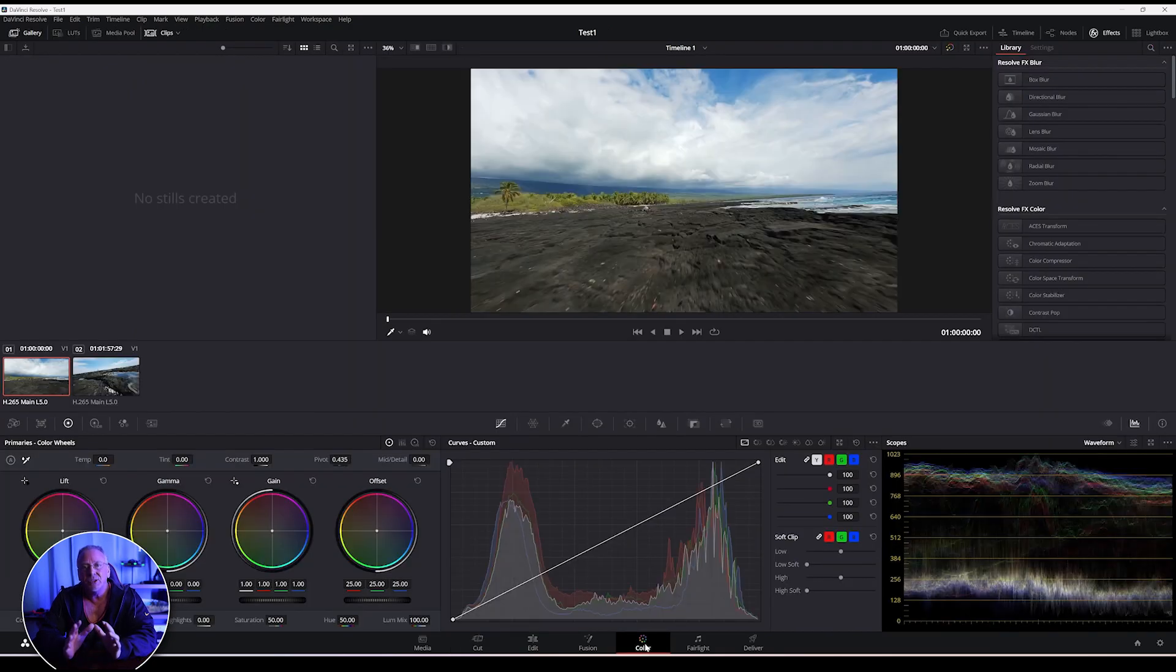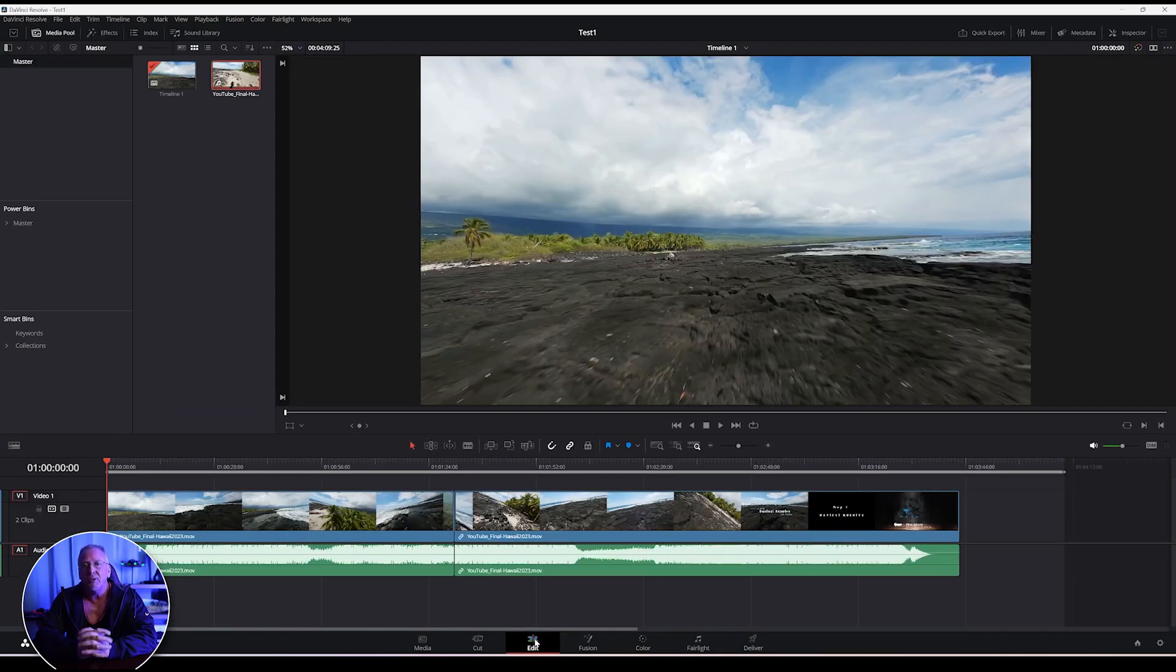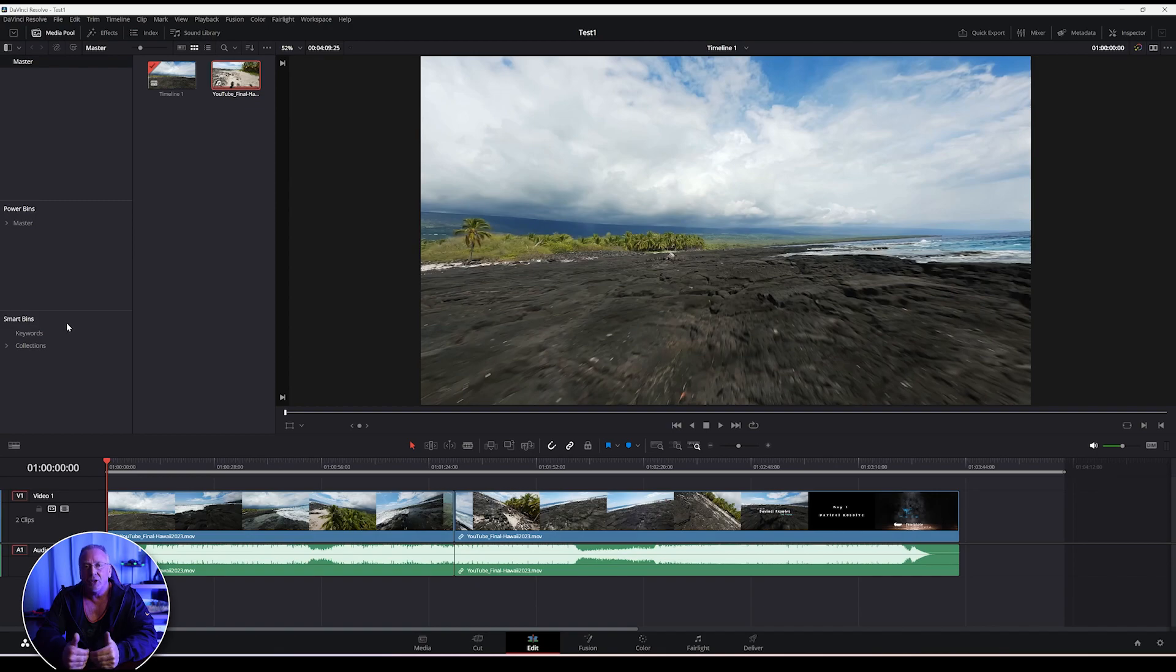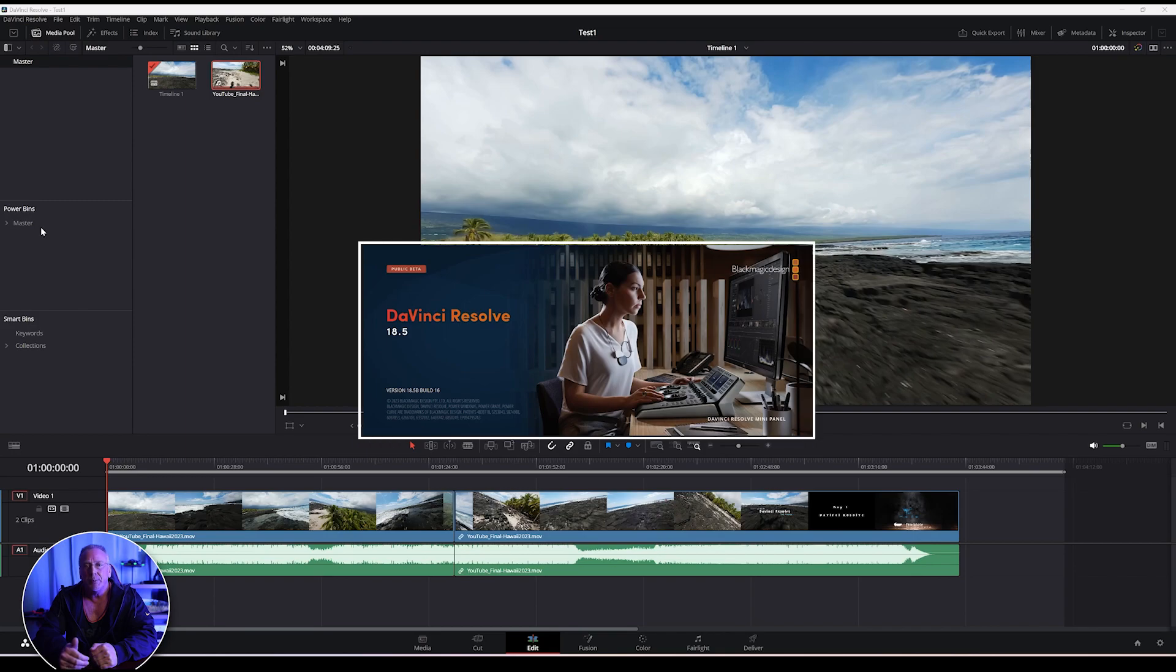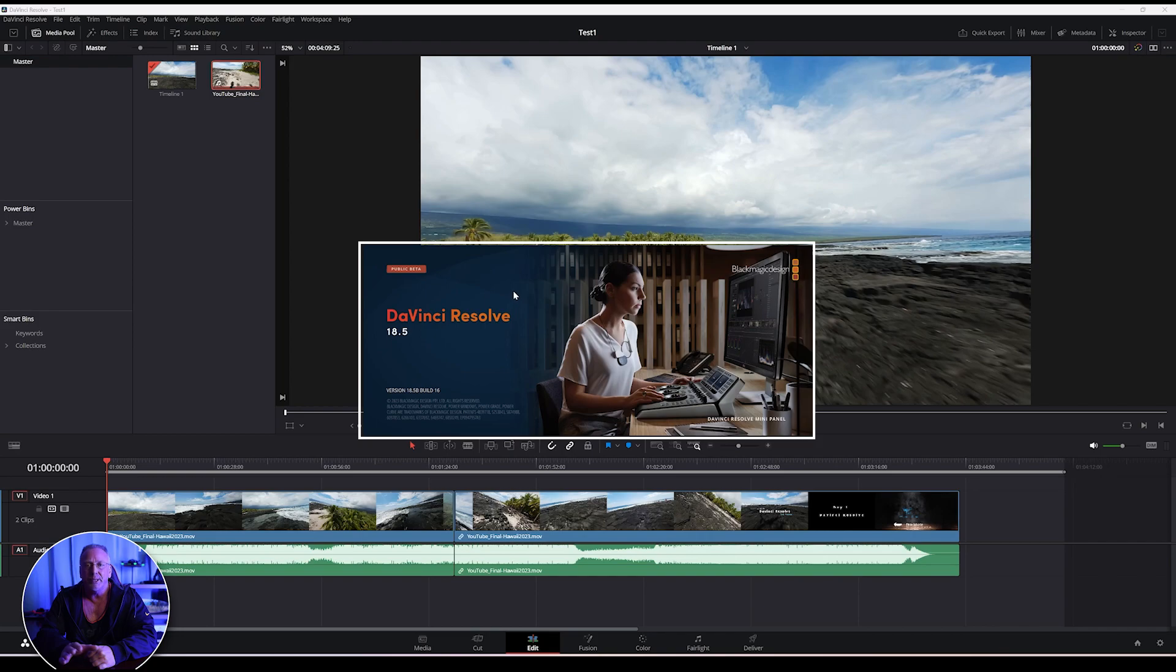After watching the video, I realized there are a few tricks to mapping DaVinci Resolve keyboard shortcuts that Kirk had forgotten to mention. I'm new to DaVinci Resolve myself, and I'm currently using the newest public beta version of DaVinci Resolve 18.5, but assume the previous versions work the same way as well. So here we go.